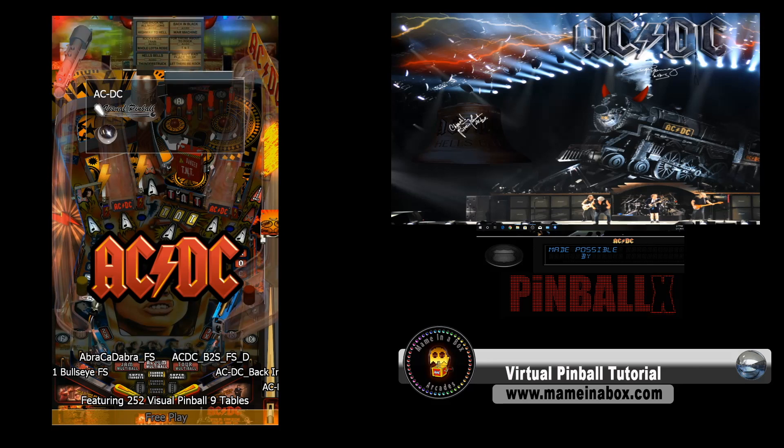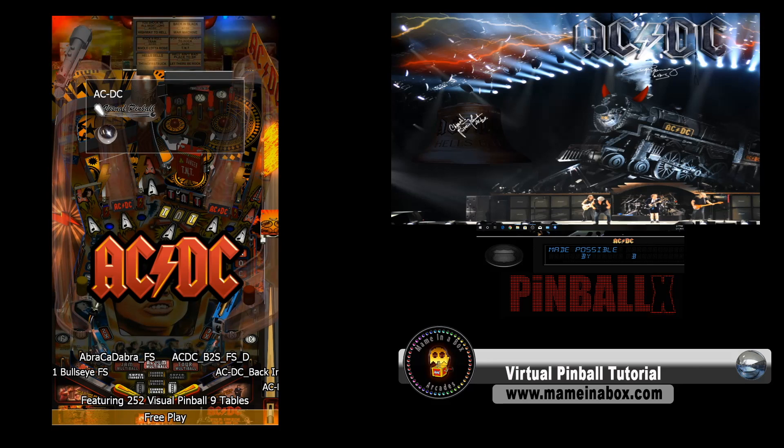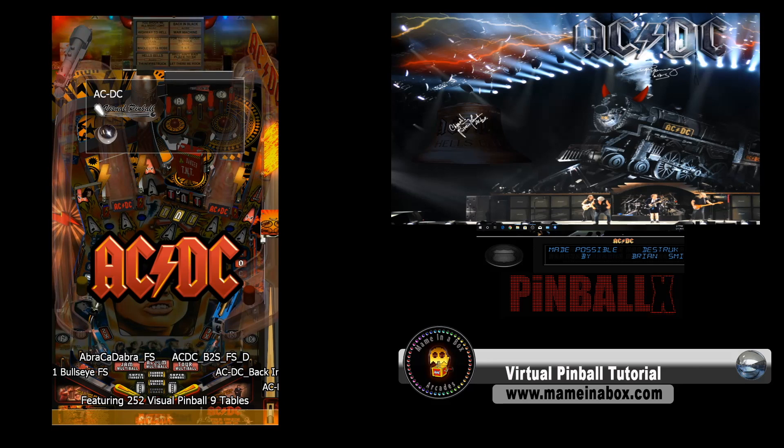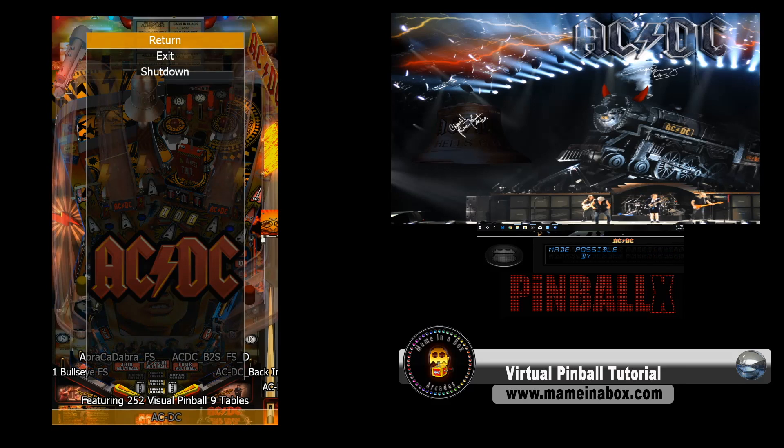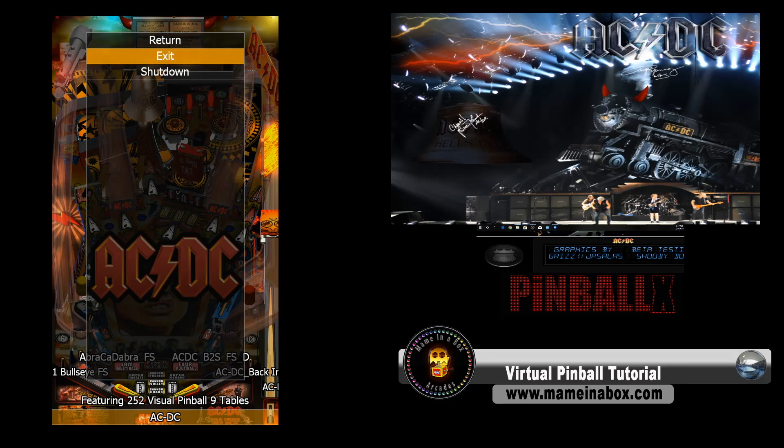We got the video of the table, the backglass, which is animated, and the Pinball X, which shows us the DMD. We're going to change this.